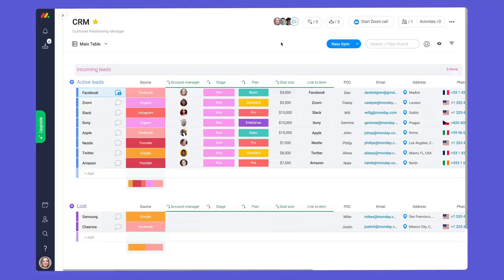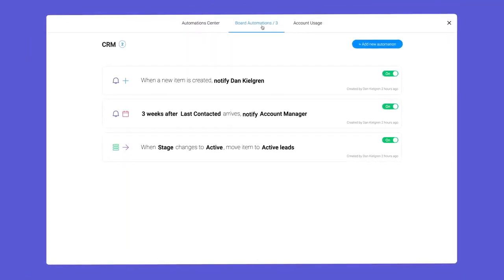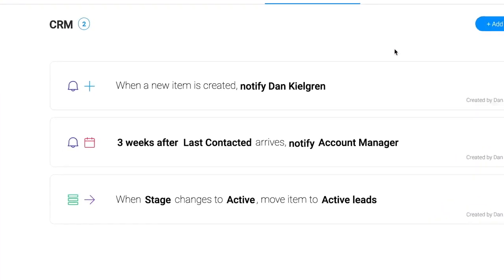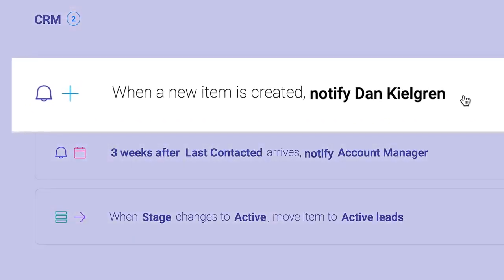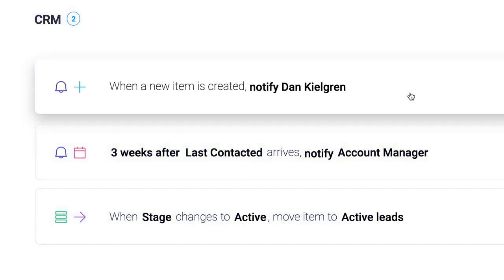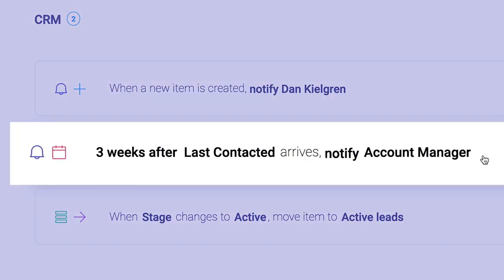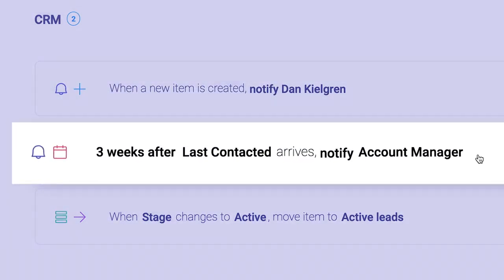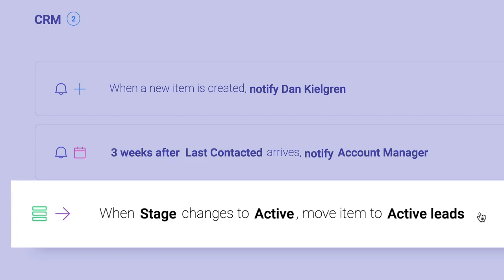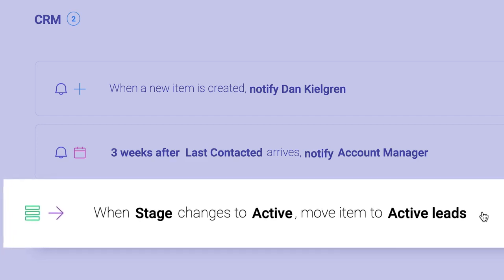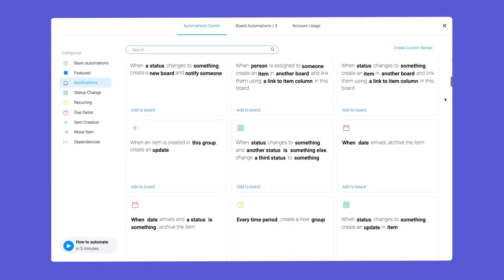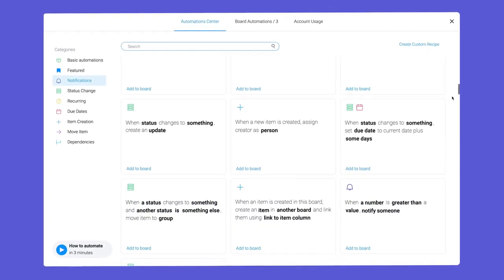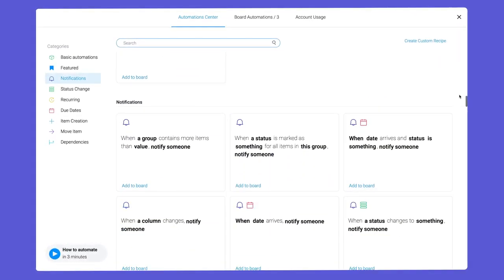When it comes to automations, the options are truly endless. Maybe you want to notify a manager when a prospect submits a form, or remind account managers to check in once every three weeks, or even move clients between groups with a simple status change. We're just scratching the surface, so be sure to explore the many automation recipes we have to offer.